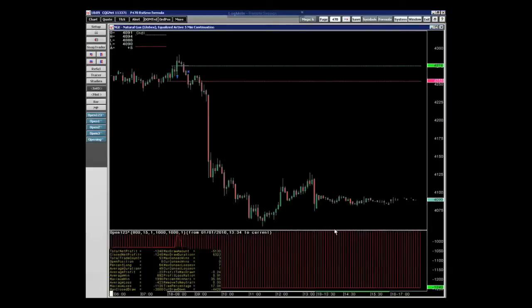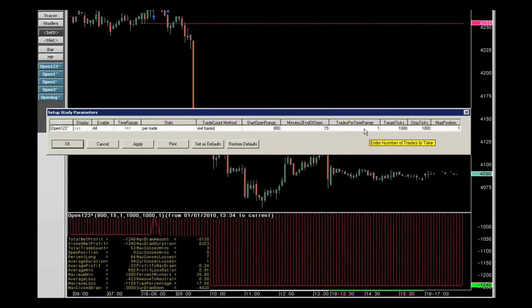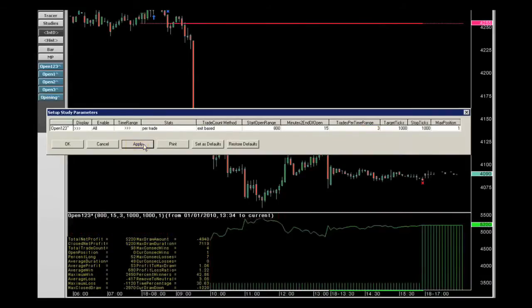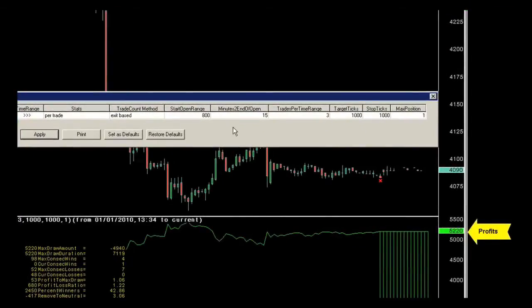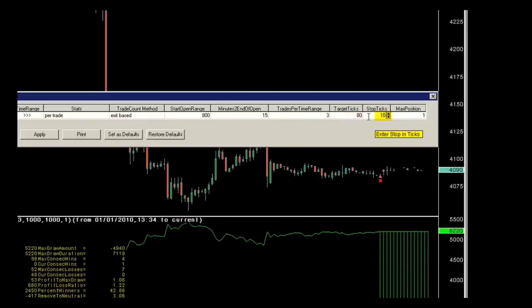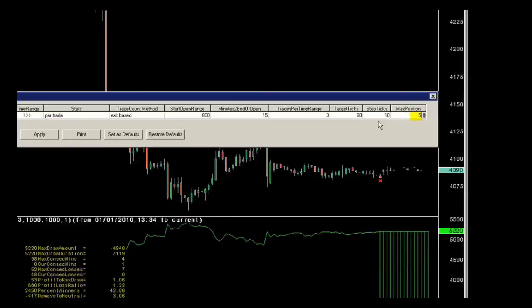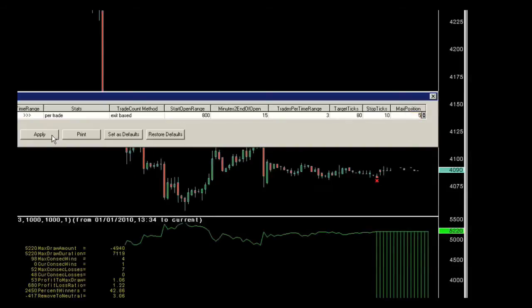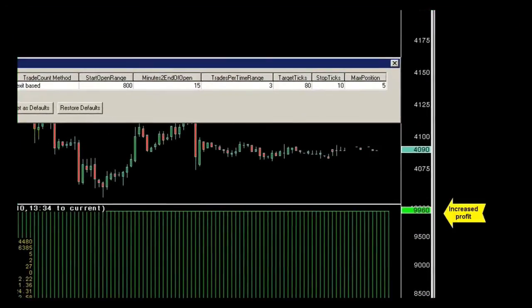Let's go ahead and change our trade system. Right click, Modify, make it three trades per day, and hit Apply. That's going to increase my profits up to about $5,000. I might also want to put some targets and stops — I did a little testing earlier and found that an 80-tick target and a 10-tick stop are excellent. We also have something called max position, which I call cannonballing — they laugh at me at CQG for that, from the old Cannonball Run movie — but it's actually pyramiding. If I let it trade up to five contracts per day, that would be adding to a position whenever the same condition became true. You'll see it increased the profit dramatically.